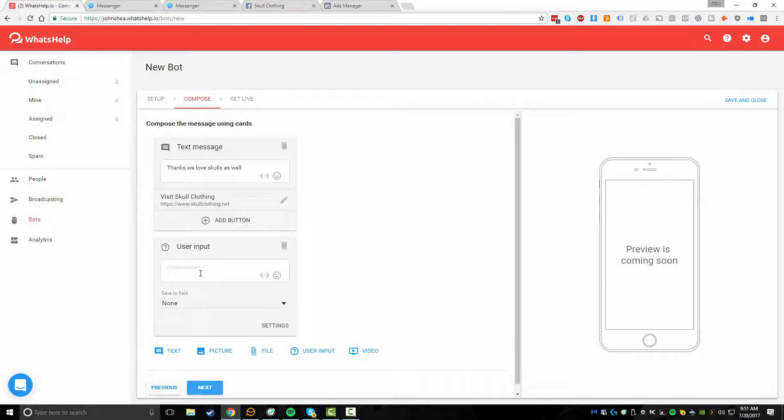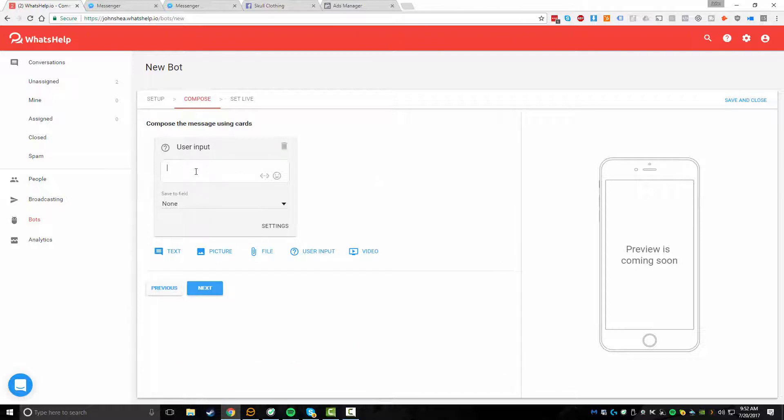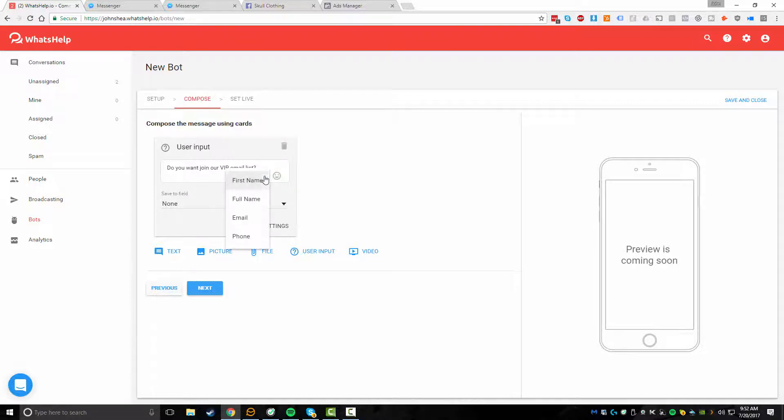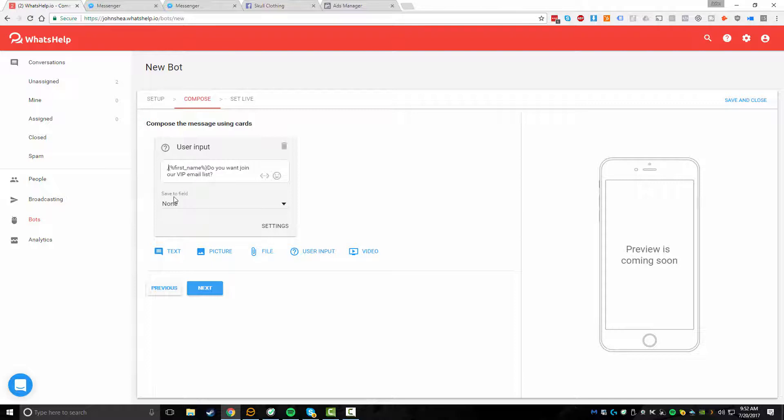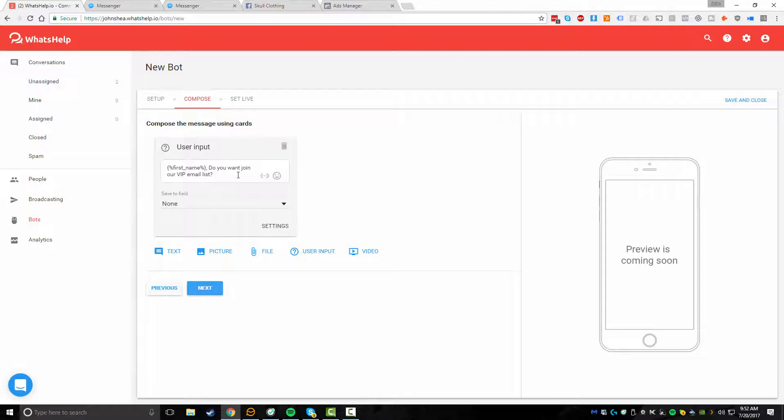You could also do user inputs. So let's do something simple with the user input, and I'll show you how powerful this could be if you decided to do a sequence of messages. So let's just say in this example, they said, yes, they love skulls. We could then just immediately ask them, do you want to join our VIP email list question mark? And you also have a couple options here. You could put in some tags so you could maybe identify them by their first name. So we can do first name, do you want to join our VIP email list?